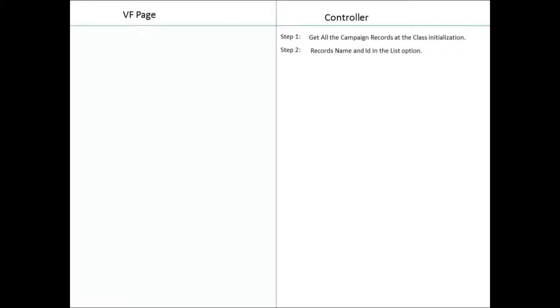The campaign list contains all the campaign records. First, we need to get all the campaign records in the class initialization. Then the record names and IDs need to be added in the list option to display in the select list in the Visualforce page.